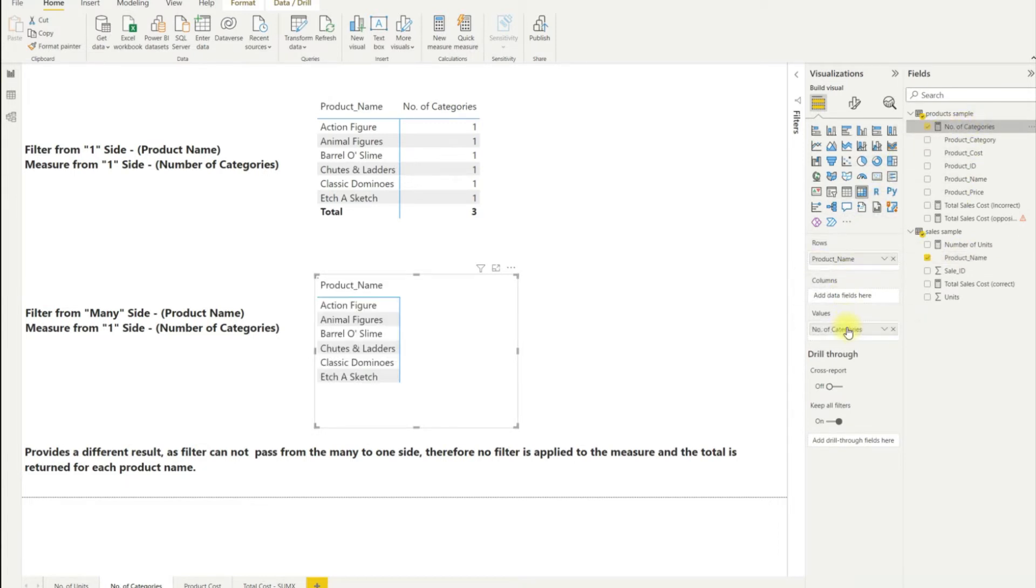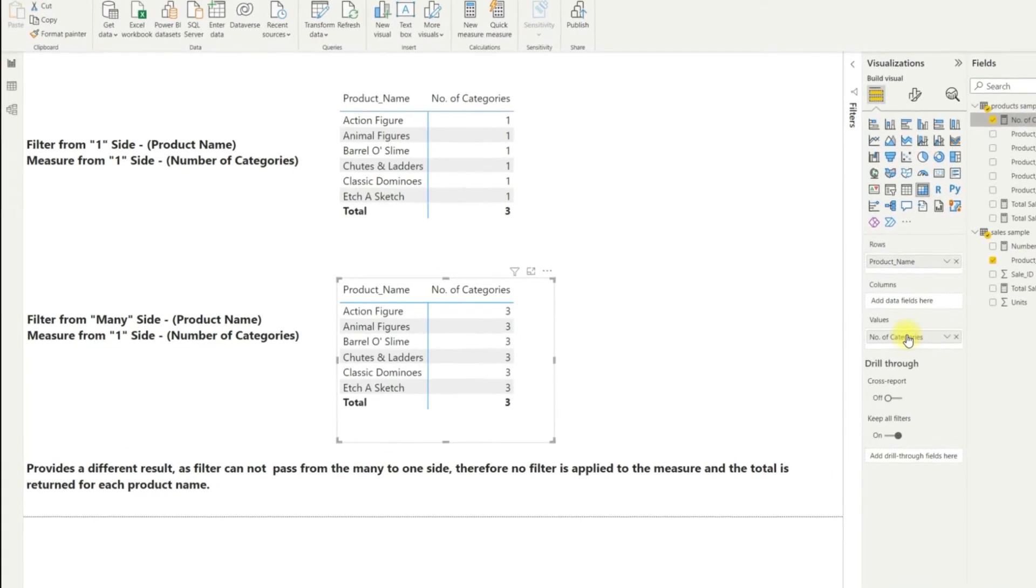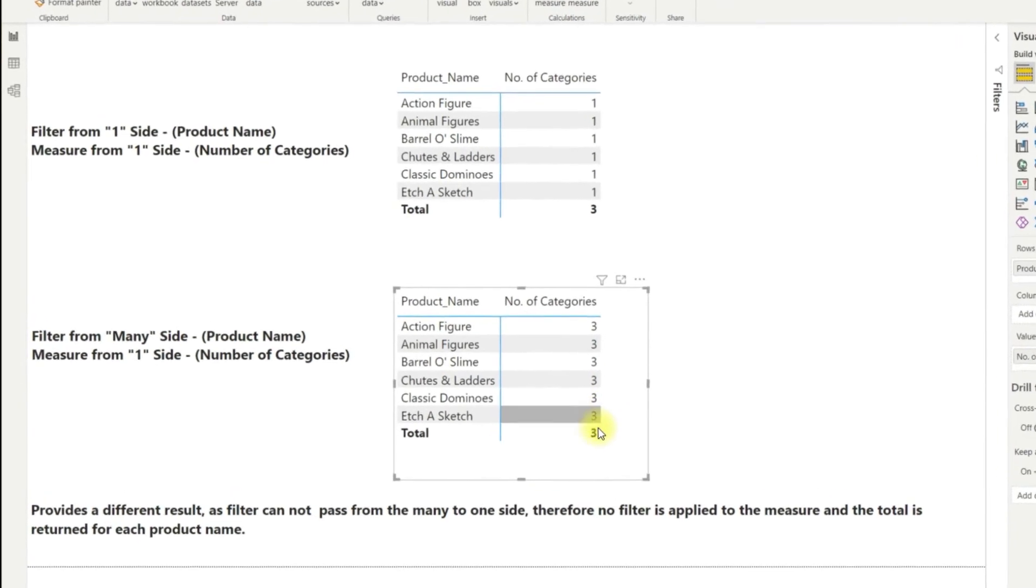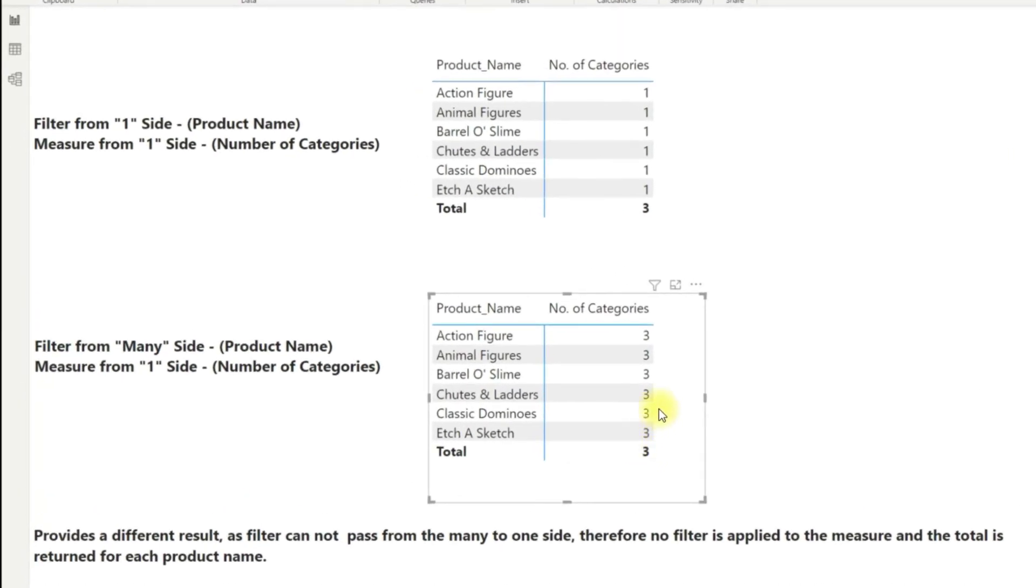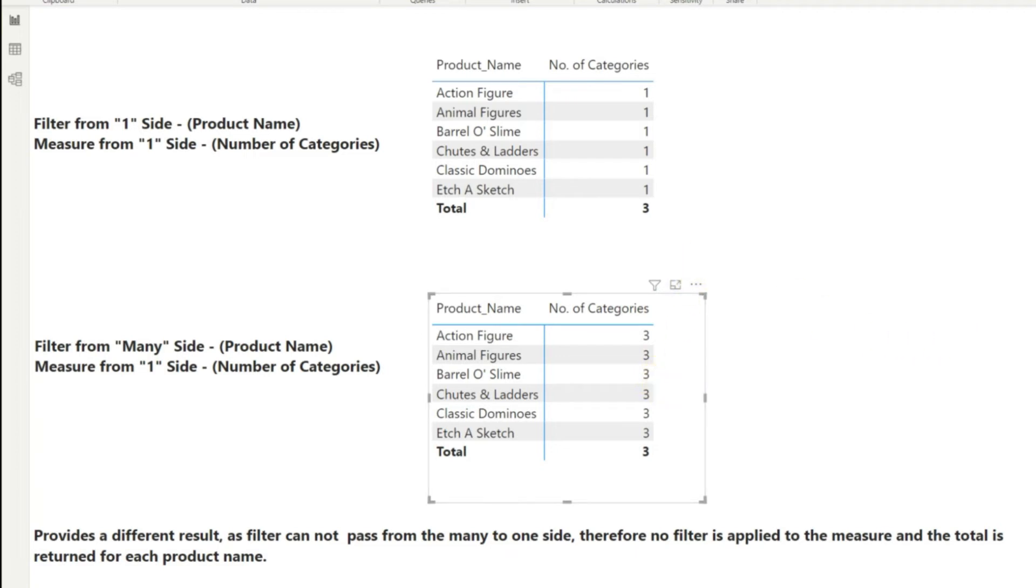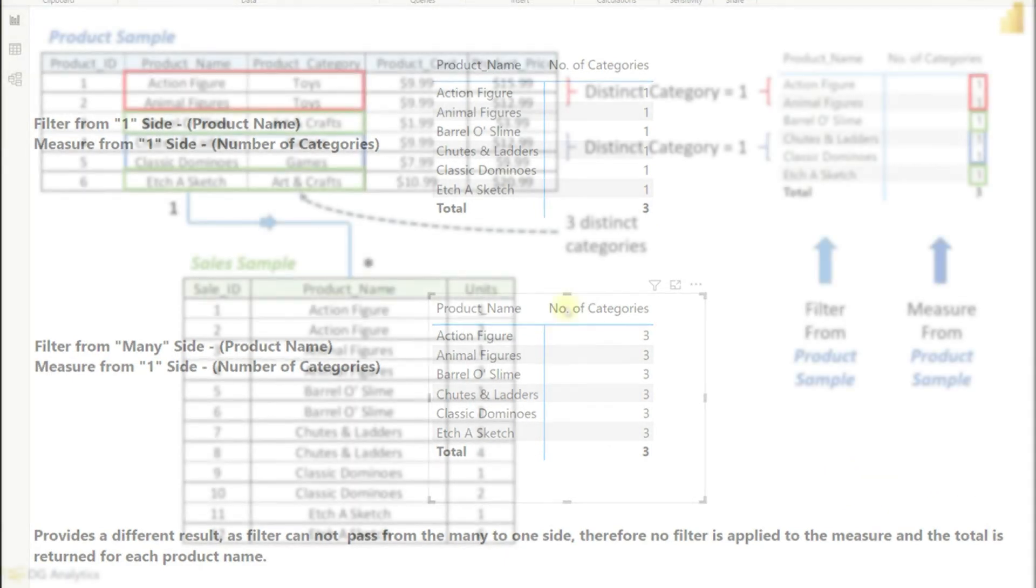Let's see. Okay so we're getting different results here. Why is that? Well on the second table the filter row context is not able to pass from the many side of the fact table to the one side of the lookup table as it goes against the flow of the relational model. Let's look and see how this visualizes.